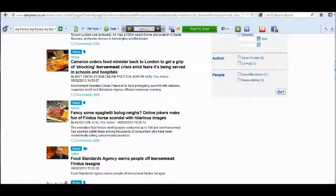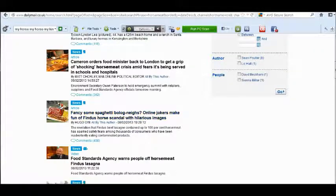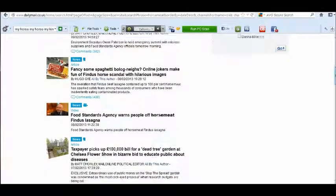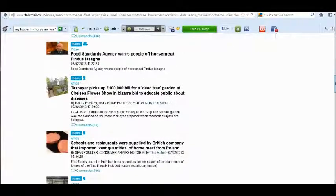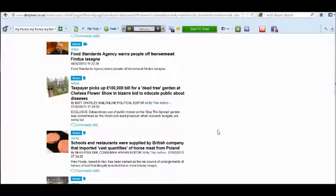There's loads of it. Fancy some spaghetti bolognese? There's been jokes - online jokers made fun of Findus horse scandal - that's from the 8th of February.